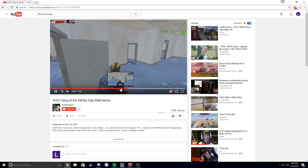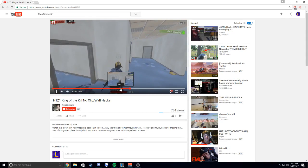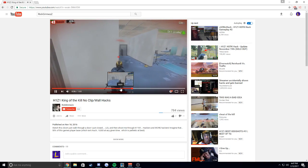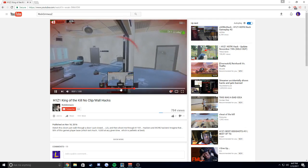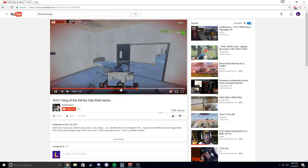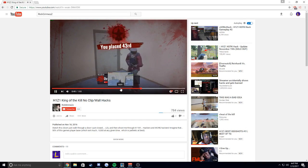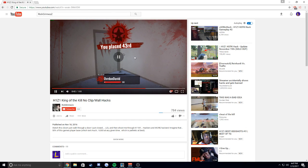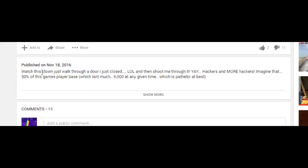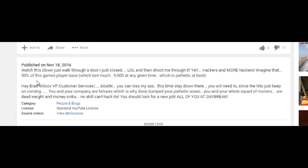So everyone knew about the door glitch bug. All right, here we go. There's a guy running through a door. This has happened to Summit, this has happened to everyone. He got shot through a door. Watch this clown just walk through a door I just closed lol, then shoot me through it. Yay, hackers and more hackers, imagine that.